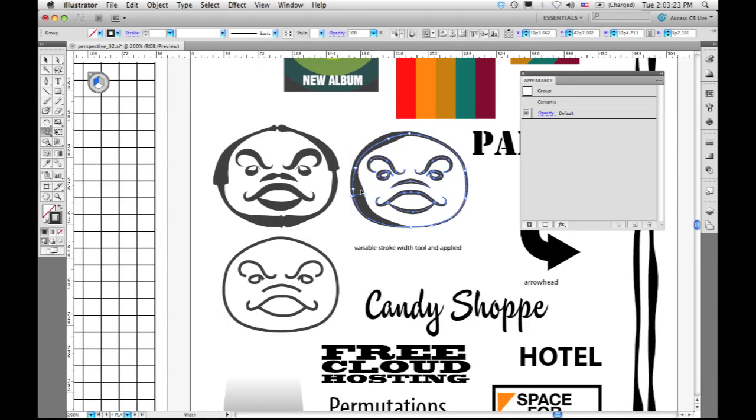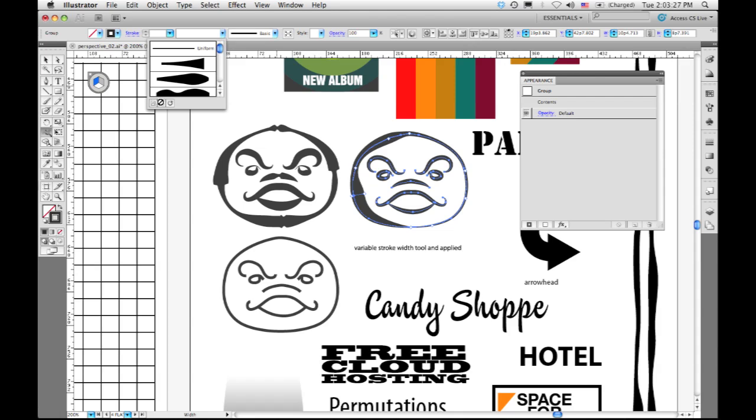Once I'm happy with that result, I can save it up here in my width profile panel and apply it to any other artwork.